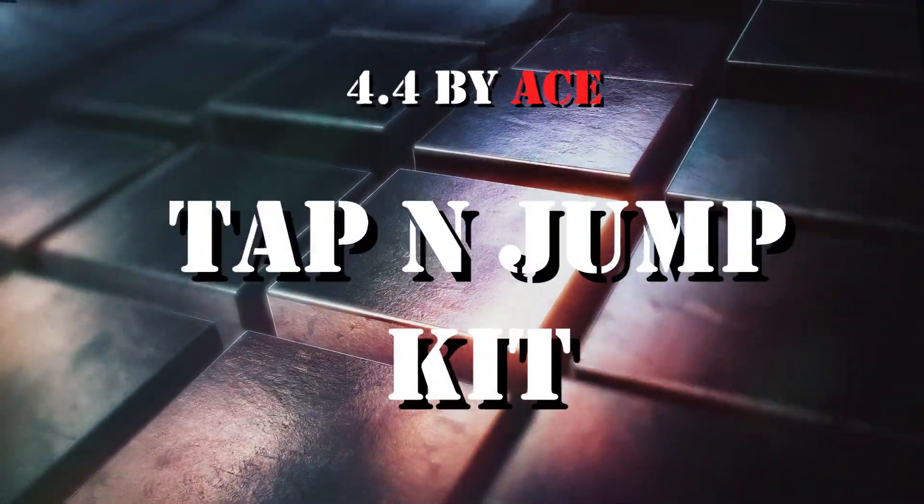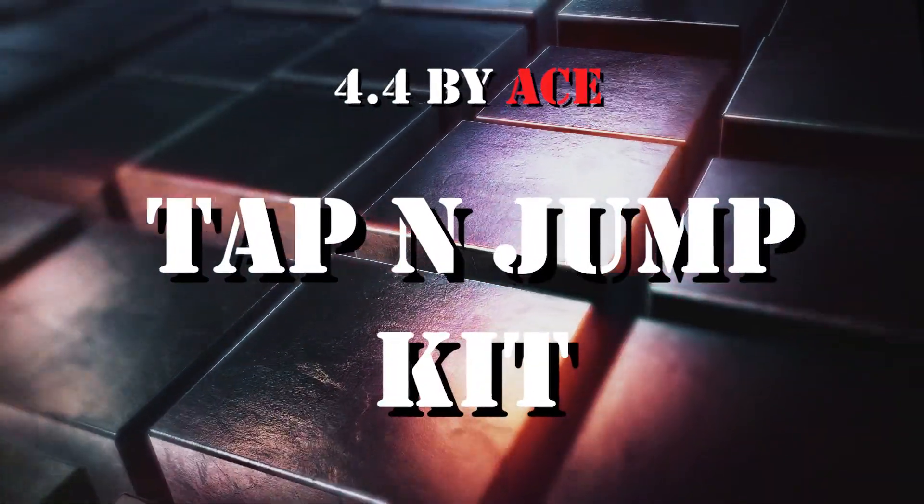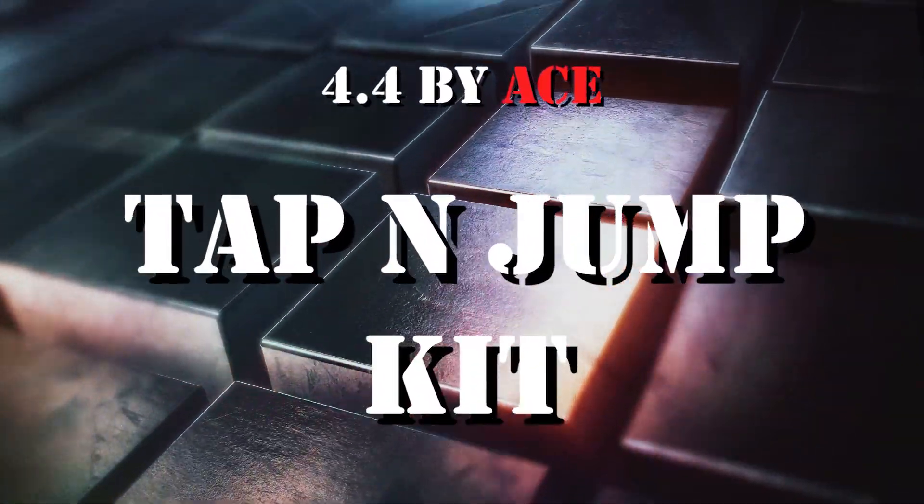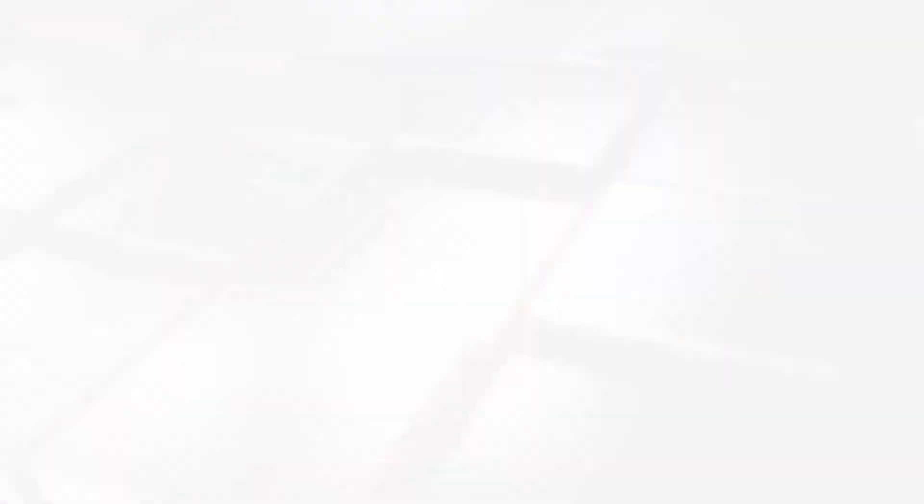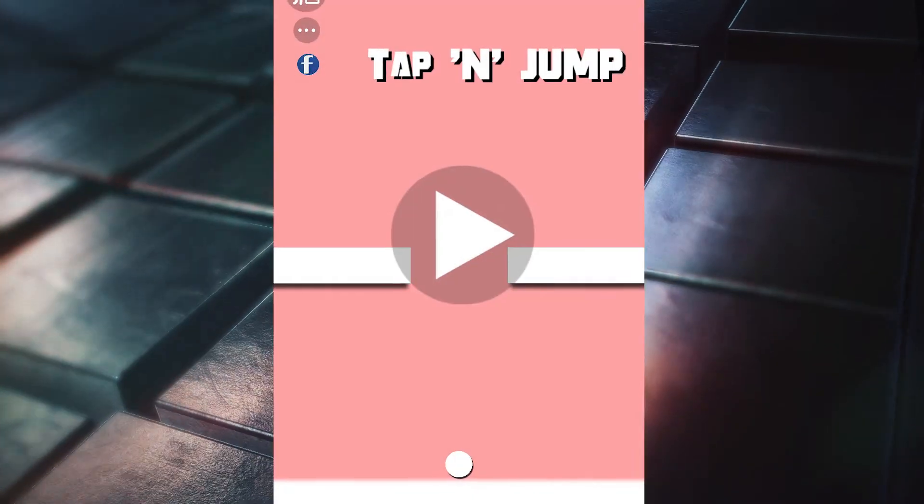Number 4: Tap and Jump Kit by Ace. Is an example of 2D game that supports Android, iOS and Windows phone.